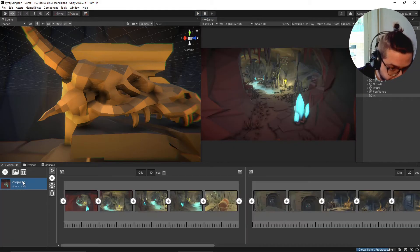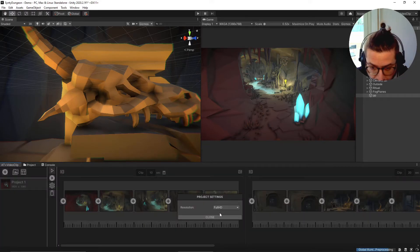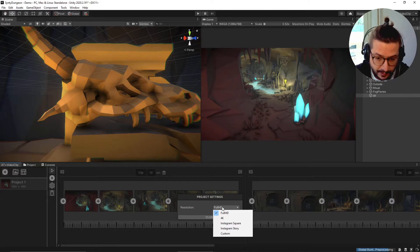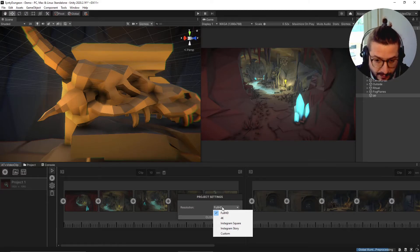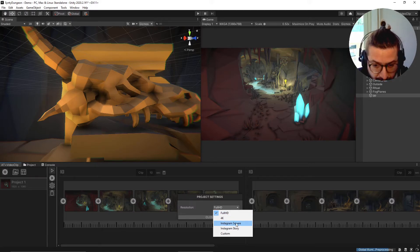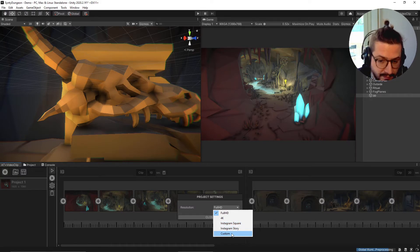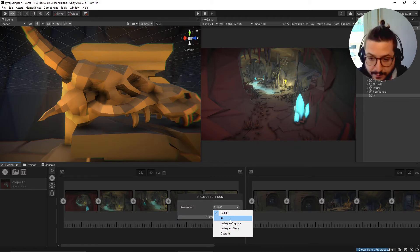Now we can export the video. We can choose between different setups - right now in Full HD - we can choose 4K, Instagram Story, Instagram Square, or you can even select a custom resolution.